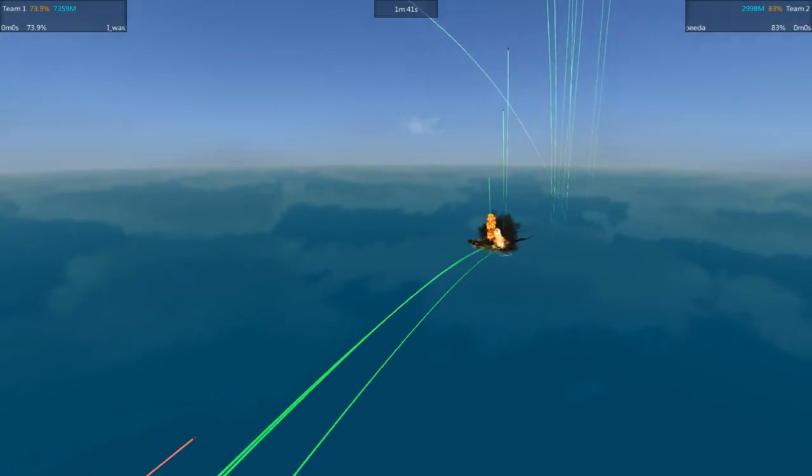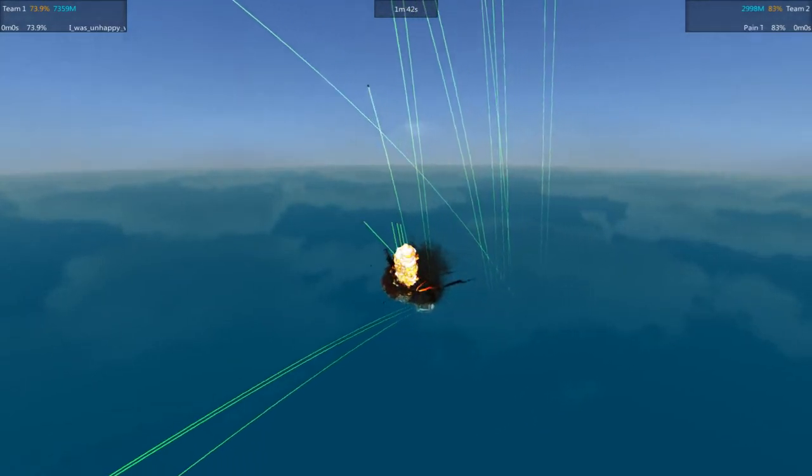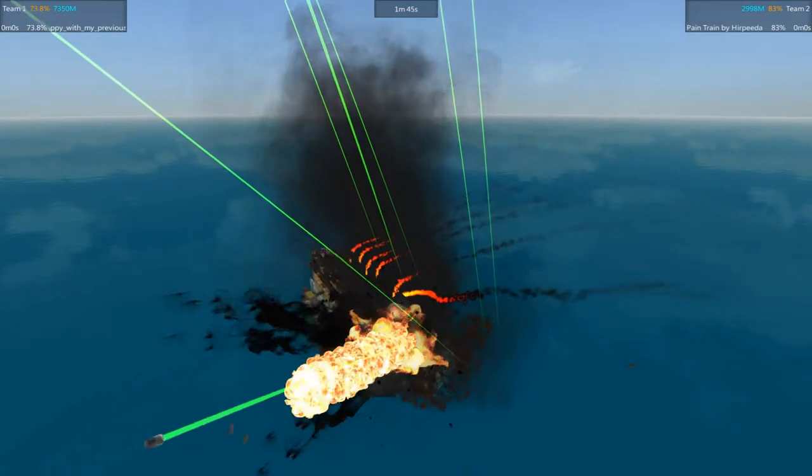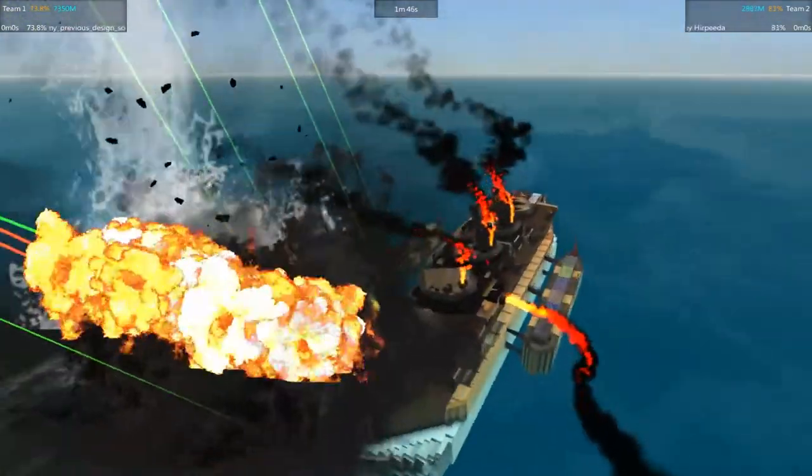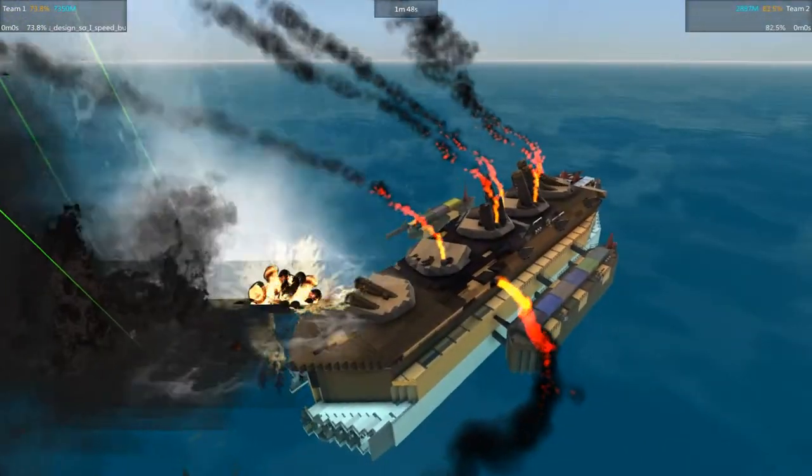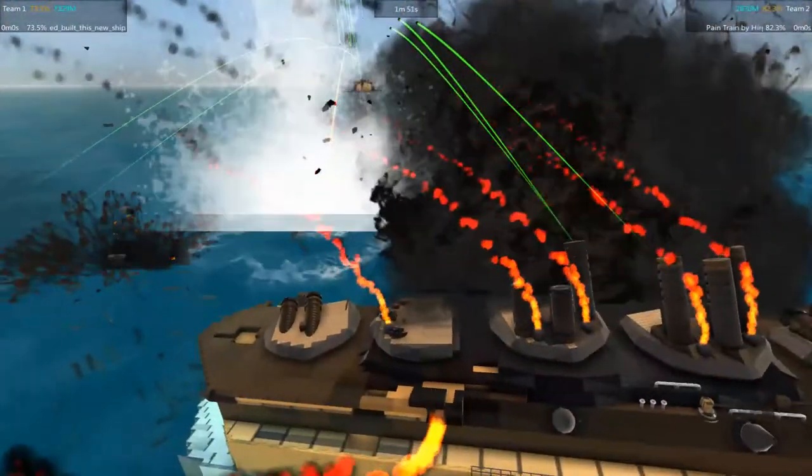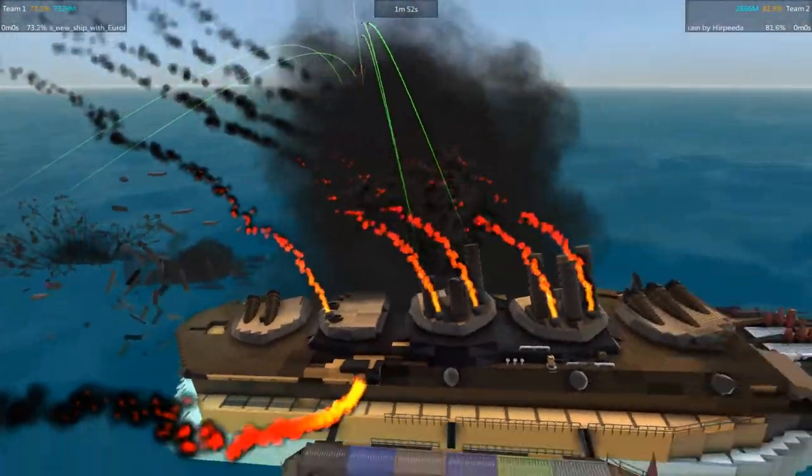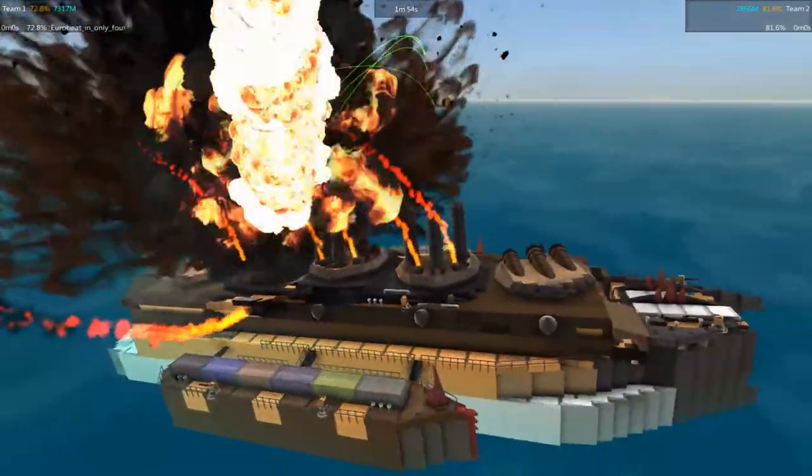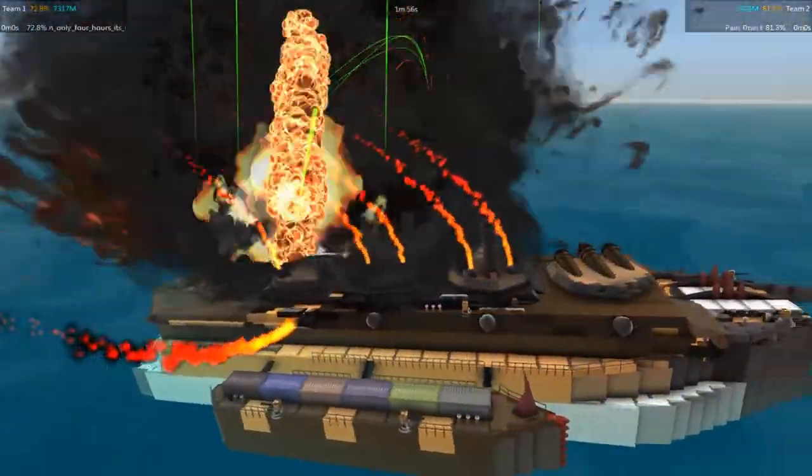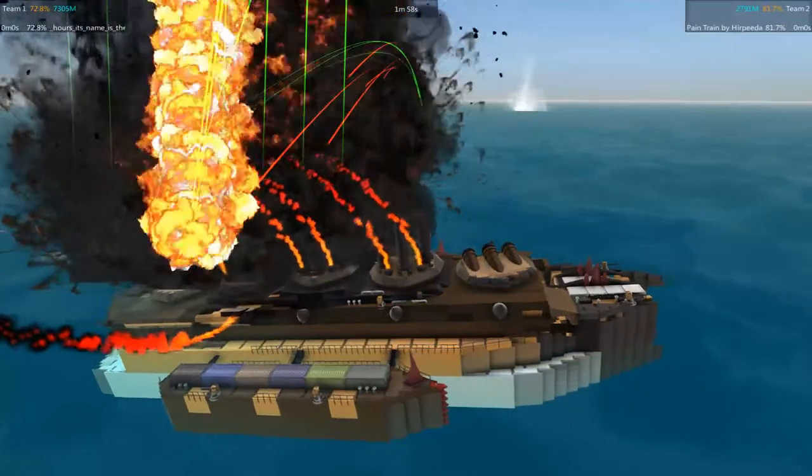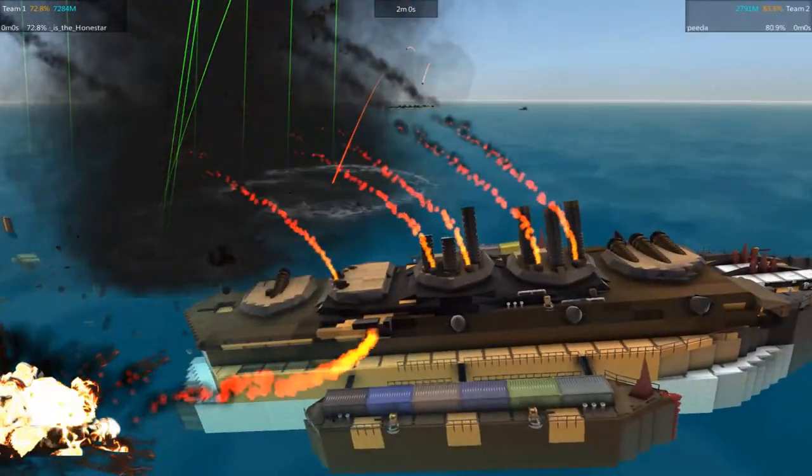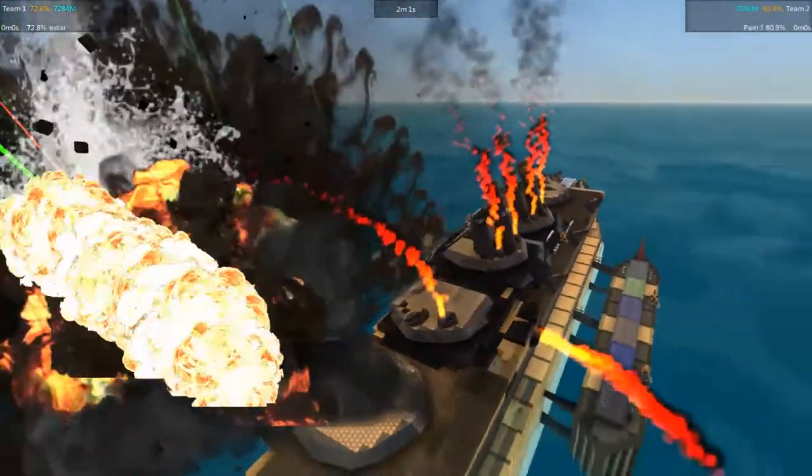Pain Train's down to 83%, but Hone Star, 73.9, has fallen behind. And Hone Star doesn't really have repair. Like, the Hone Star doesn't really repair that much, so it's not really going to be able to recover that HP very well.